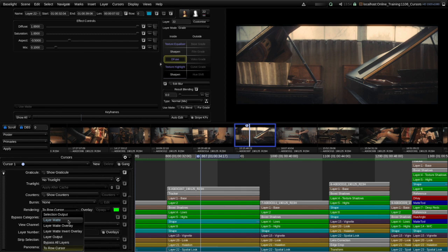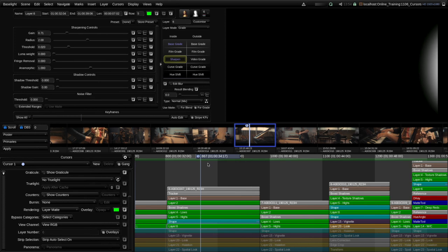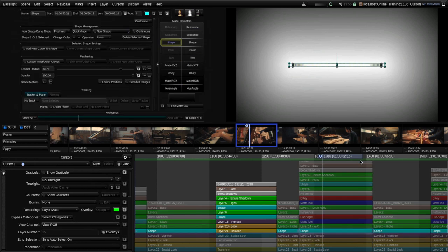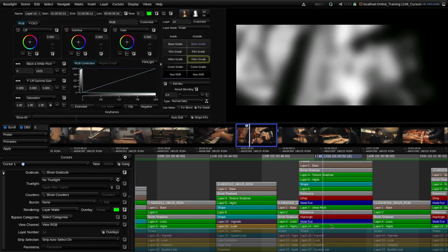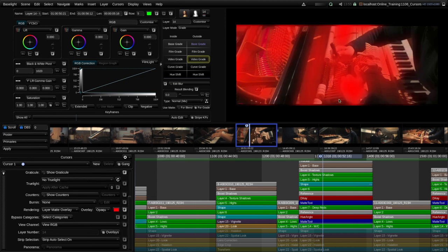There are other options — for example if we want to view the matte for a particular layer we can enable Layer Matte. Moving to a shot where a layer has a key, layer 14 has a matte created with a hue angle key. At the moment it's just showing the matte, but if I want to view the matte as an overlay on the image I can change the cursor rendering mode to Layer Matte Overlay, and now we can see that matte overlaid in a color on top of the image. I can change the color by right-clicking.